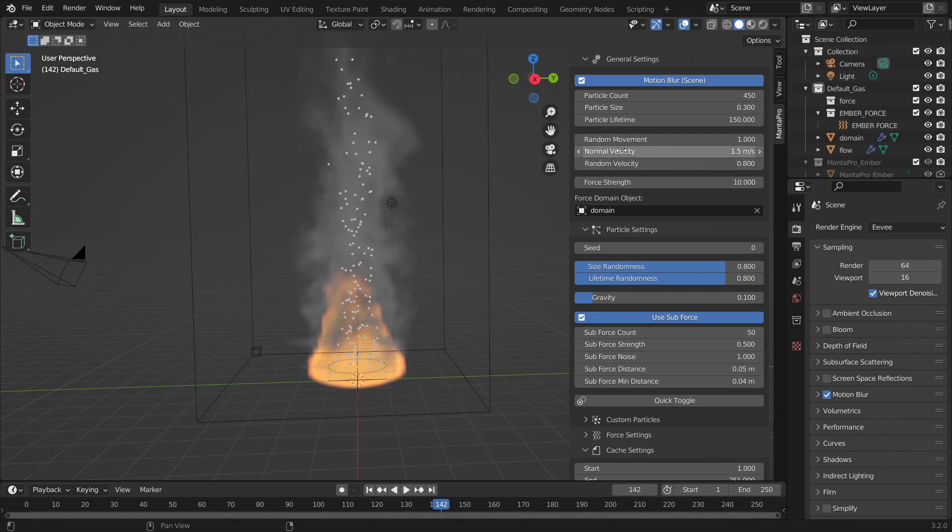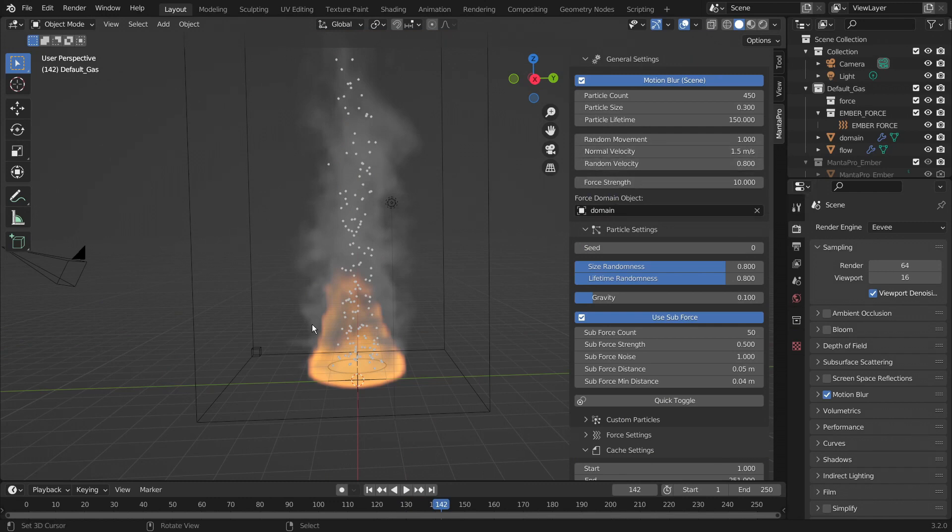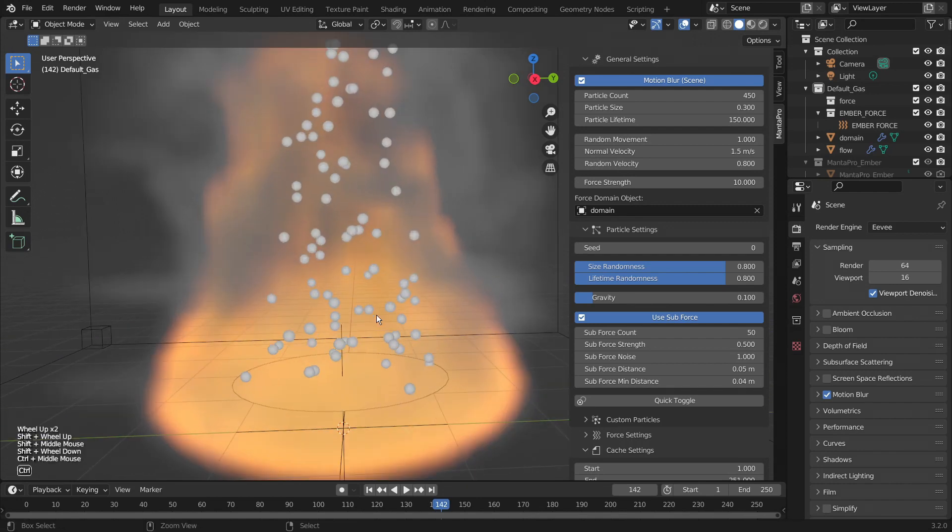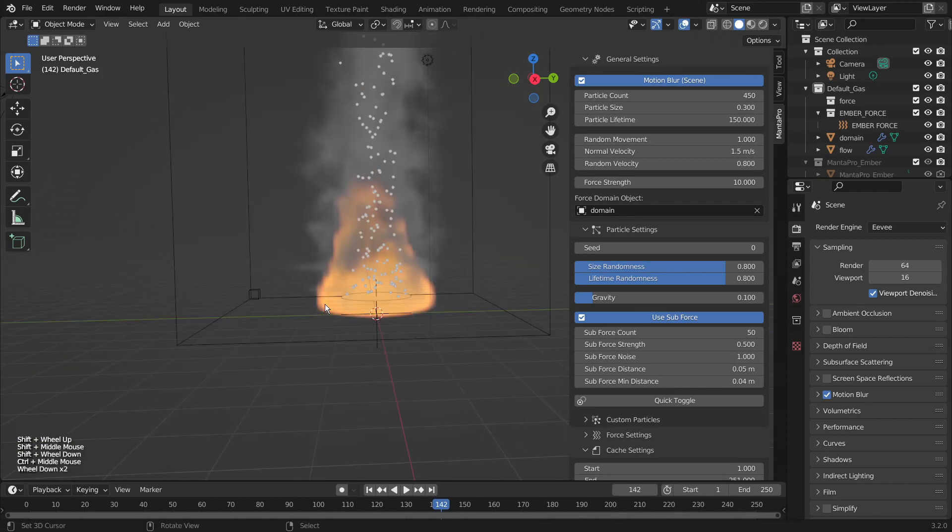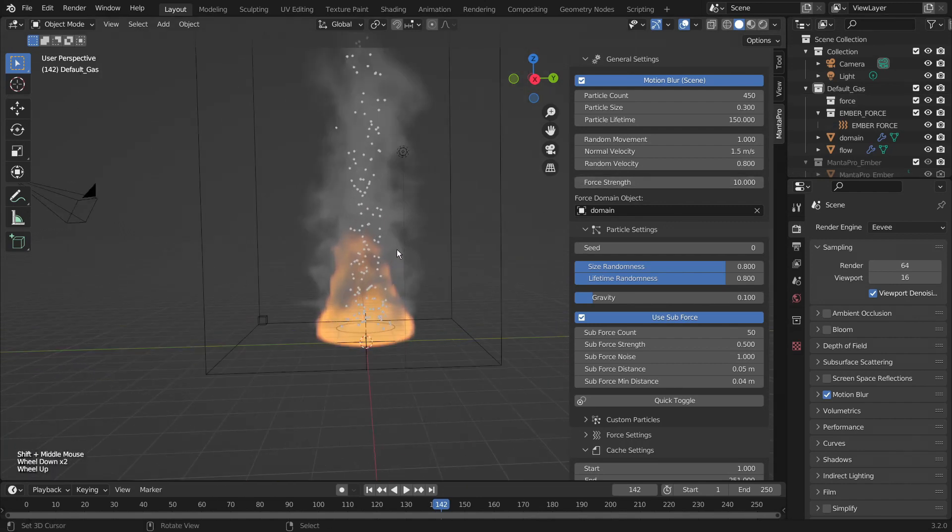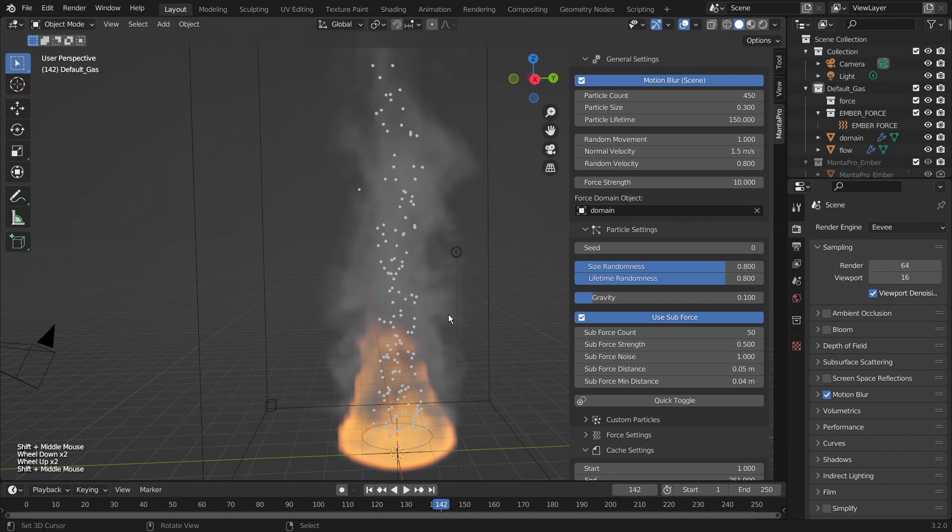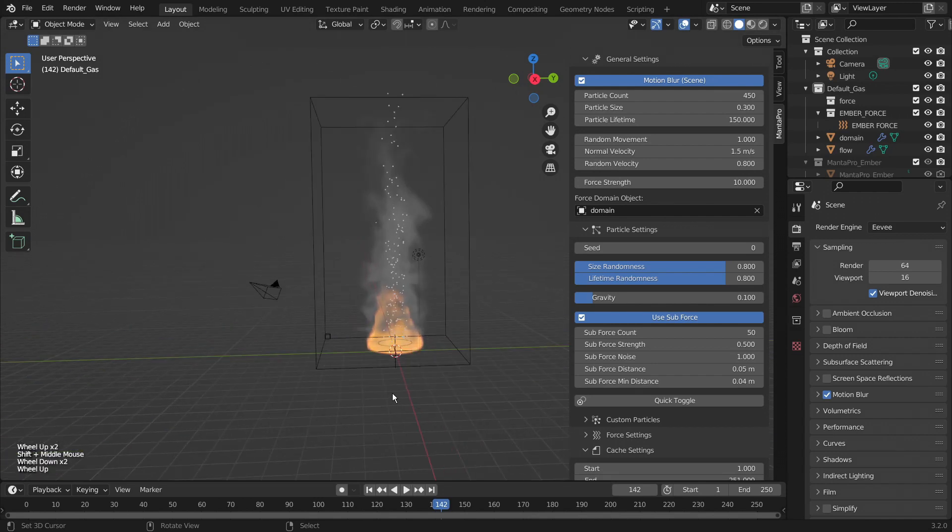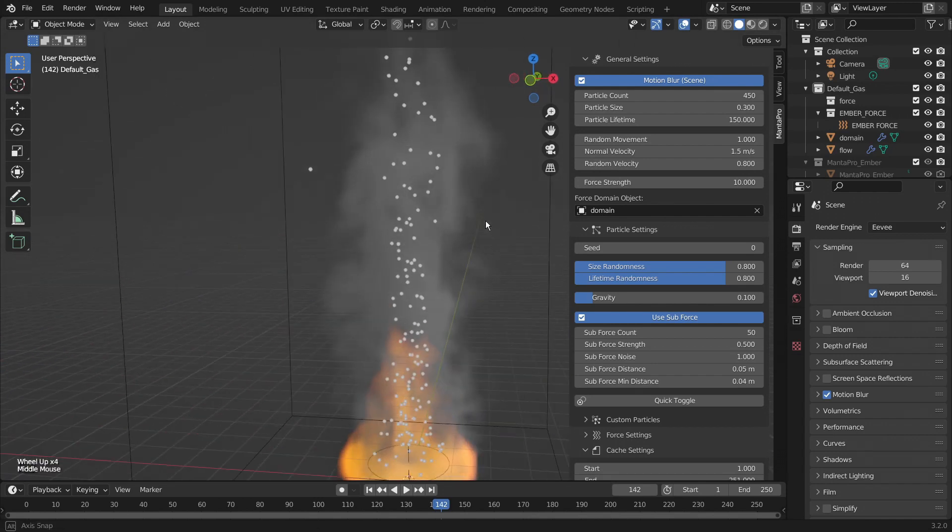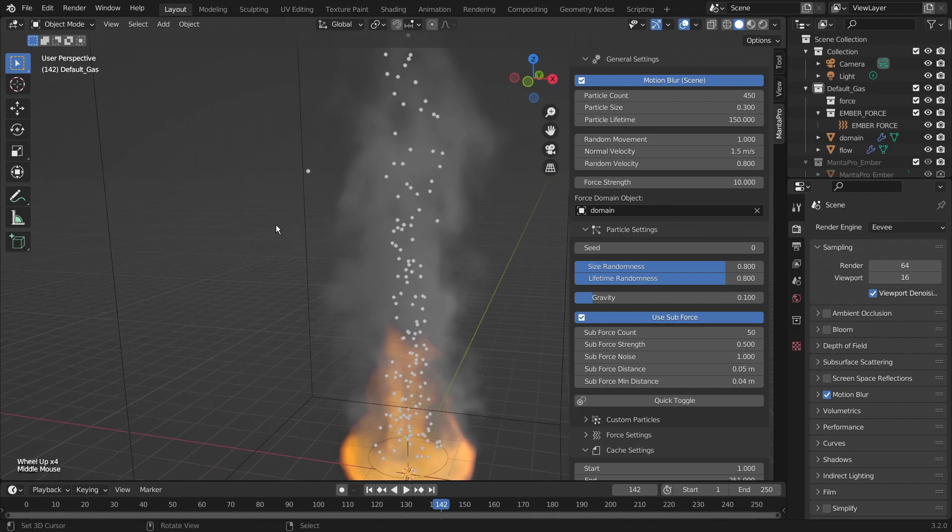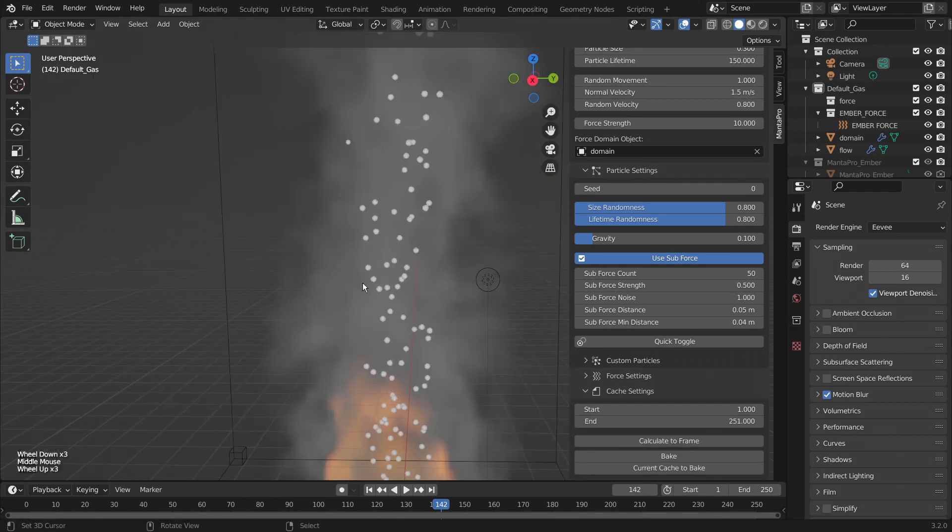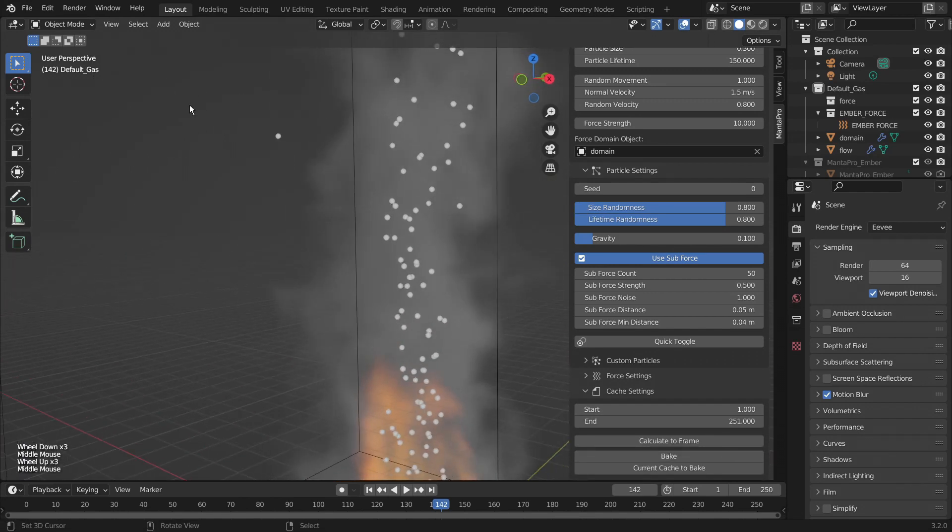You also have random velocity. This gives them a starting random velocity from the base. You also have the force strength. That is how strongly they're going to be stuck to following the path of the smoke. You can see we have a loose one there. I'll get to that later.